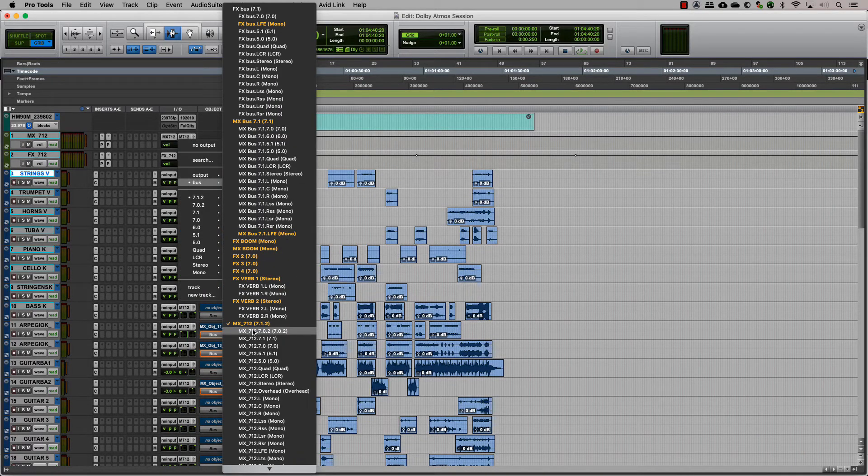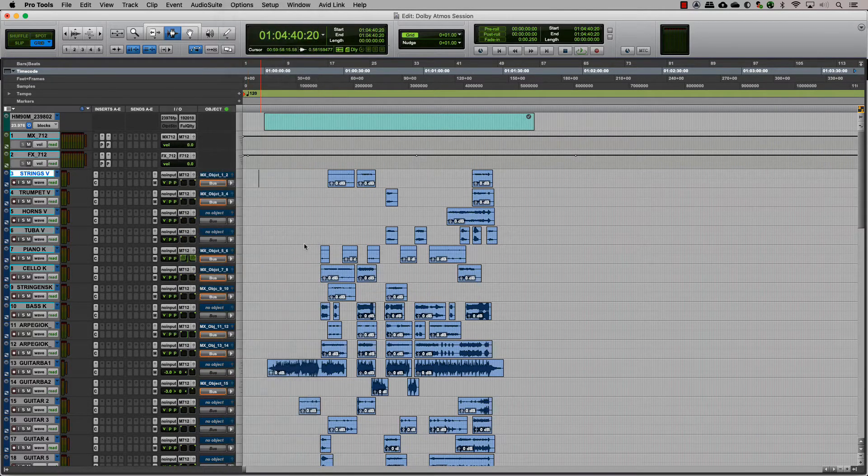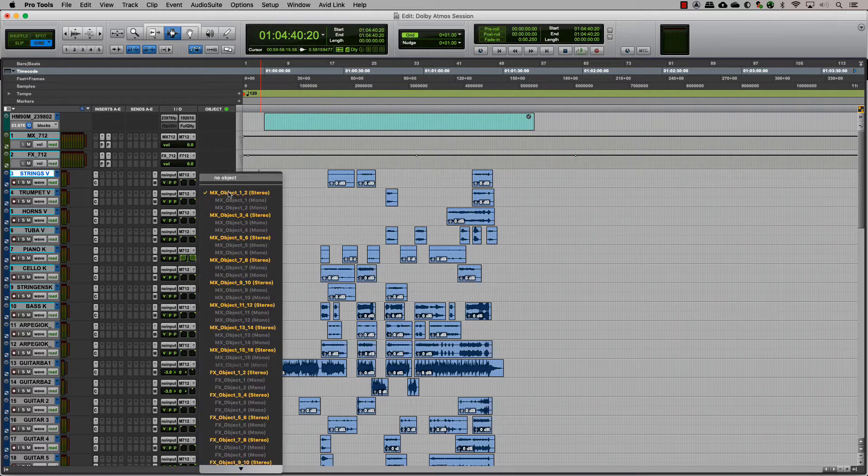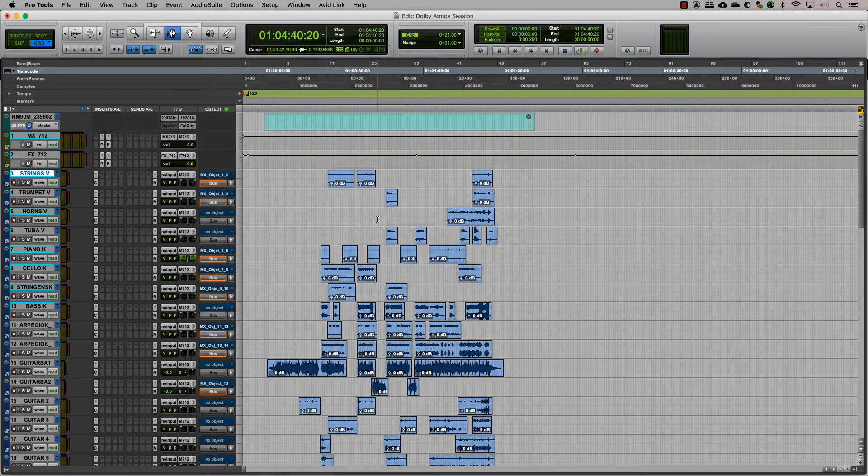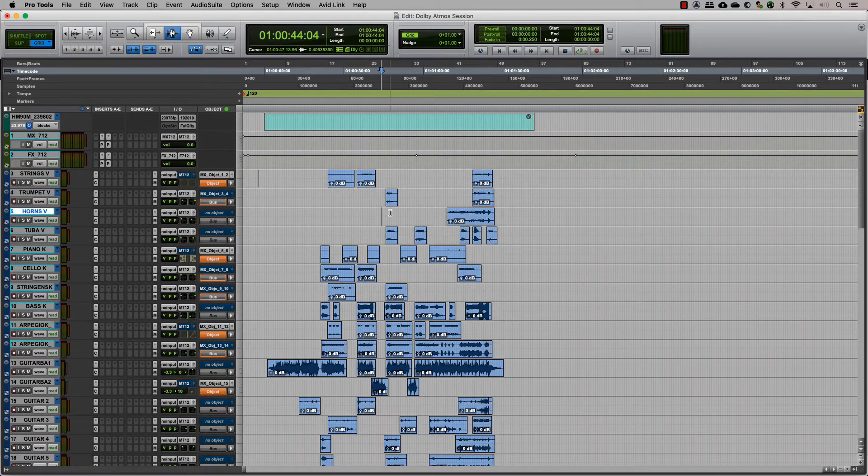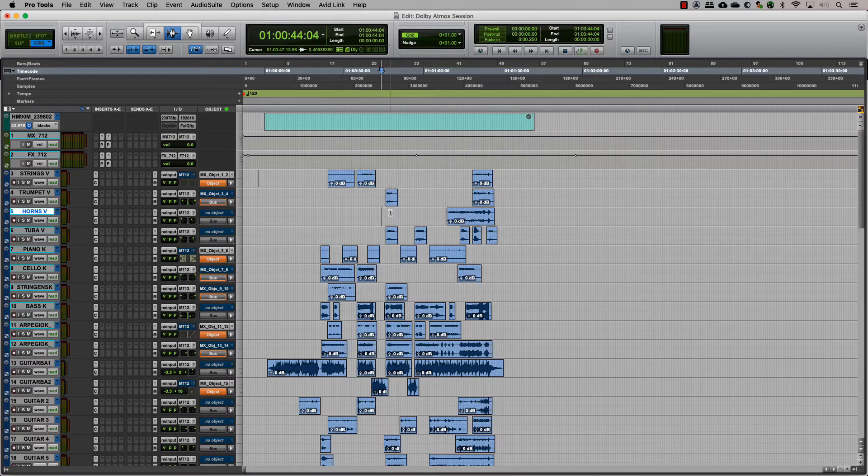Once we assign each track to the respective object output, we can also, if needed, make exclusive tracks for objects. The next step is organizing.